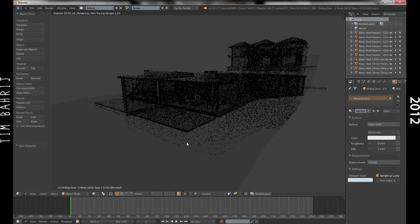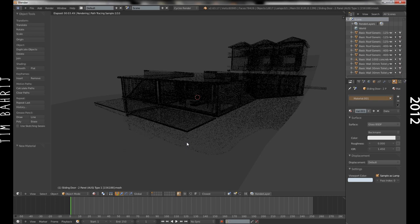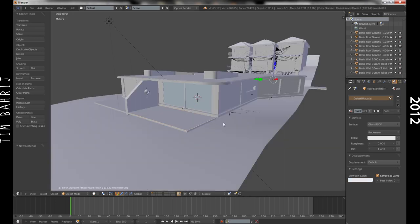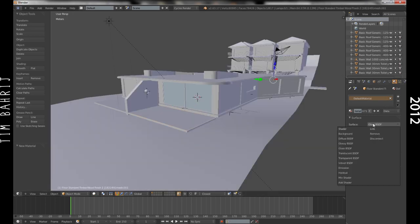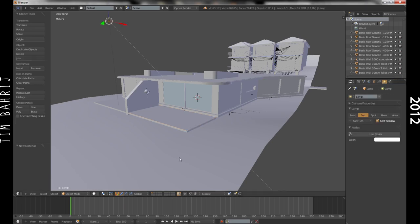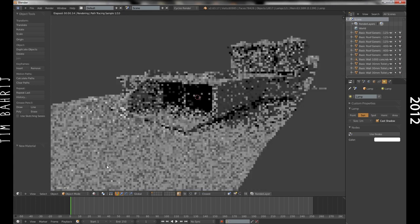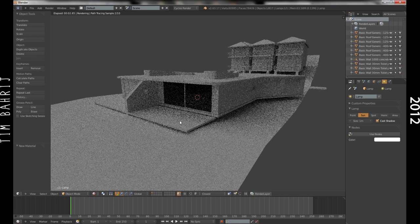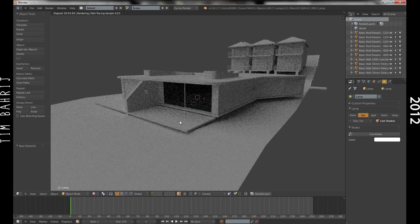So I hope this helped. I think Cycles, or certainly Blender Internal is a much faster rendering engine than Revit, I guess, depending on what kind of computer you have. But yeah, it gives you more freedom, I found. So there you go.